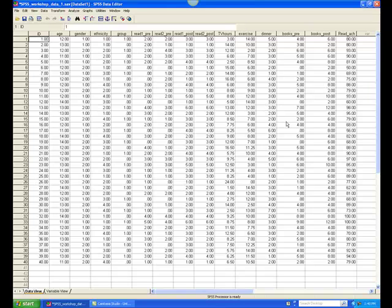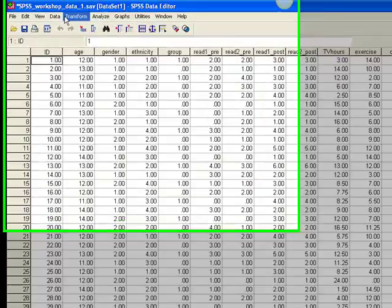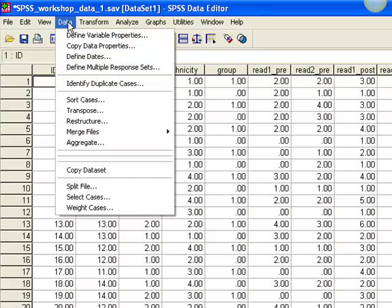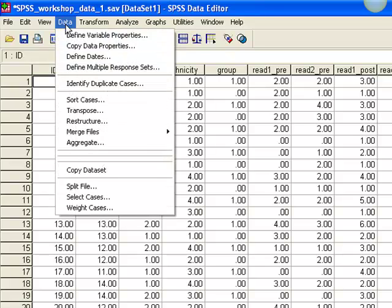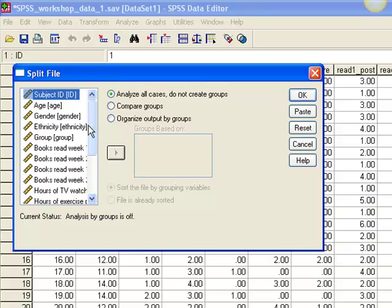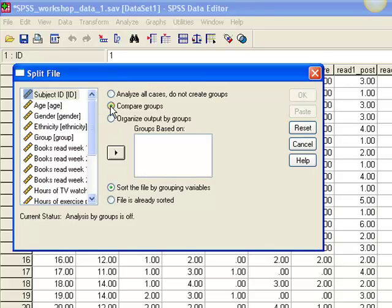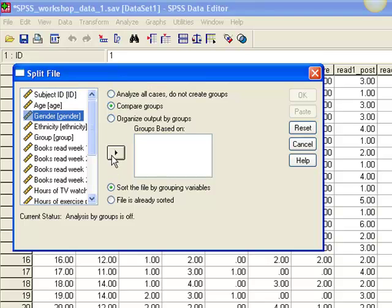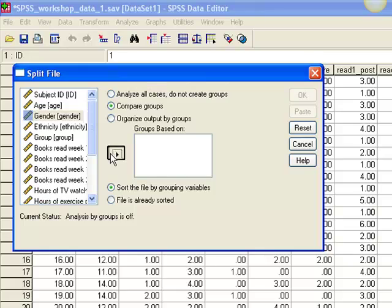To split the file, go to the Data menu and select Split File. Check the circle that says Compare Groups. Then choose the variable that you want to split the file. In this case, gender. Click OK.